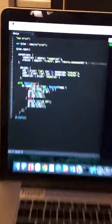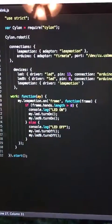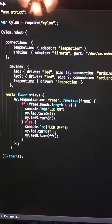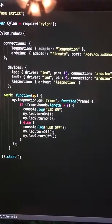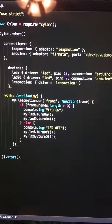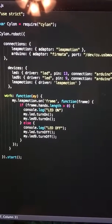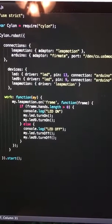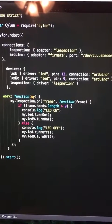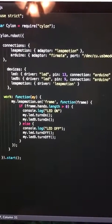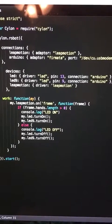Basically what the program is doing now is when we see our hands in the frame data of the Leap Motion, we will turn on the LEDs in both pins. When the hand data is not present, we will turn the LEDs off.